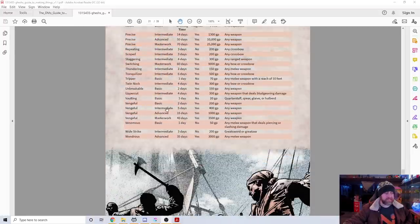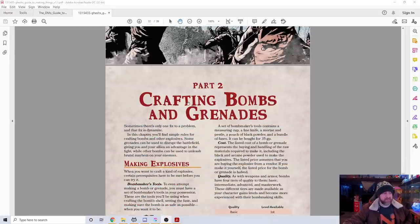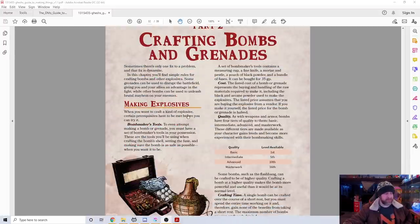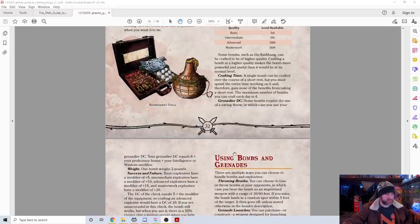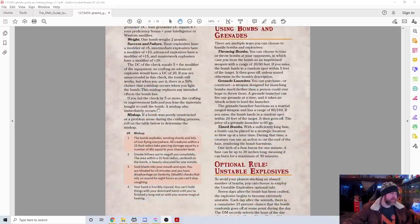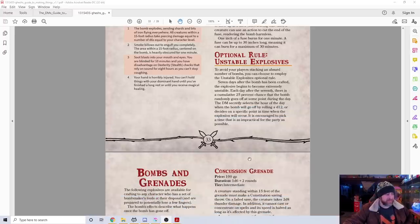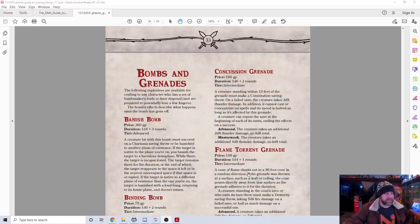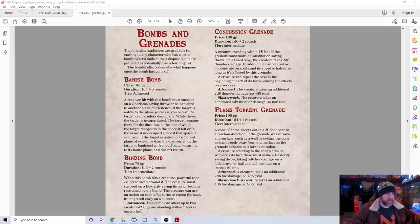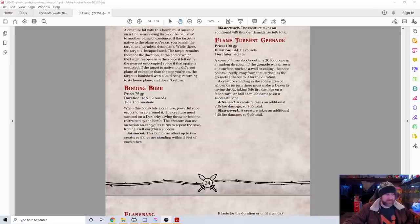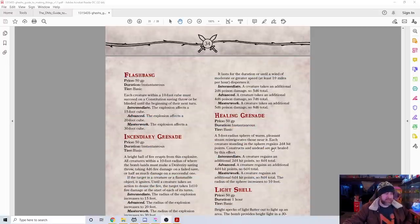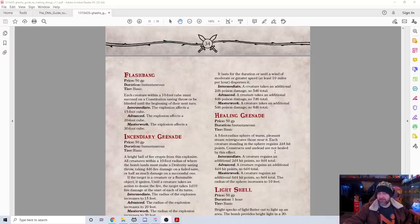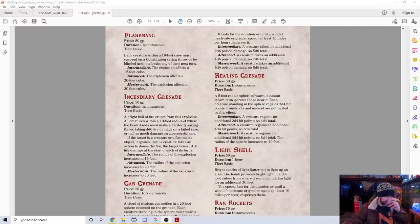If we get to the end, there's a section on crafting bombs and grenades, which I think is pretty interesting because that's something we don't really have a lot of information on. There's mishaps that can happen in the crafting process. A variety of different things. A banishing grenade. A binding grenade, like a tanglefoot bag. Concussion grenade. Flashbang grenades. A healing grenade, which is awesome. It's basically like an aerosolized healing potion that you can throw and heal people. A five-foot radius sphere of healing.